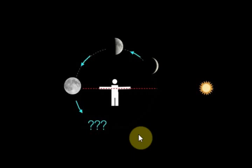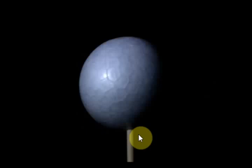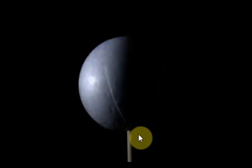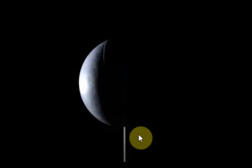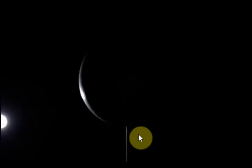What we saw is that the phases now start to shrink down from full, down to half, down to crescent, and then a smaller crescent.